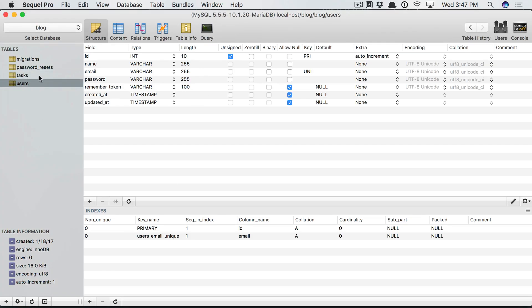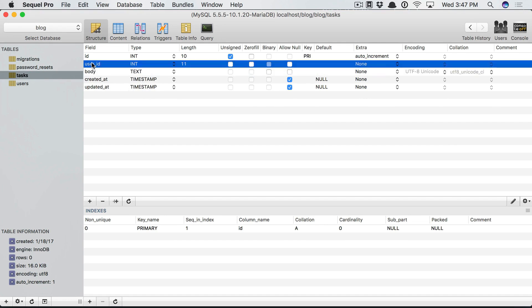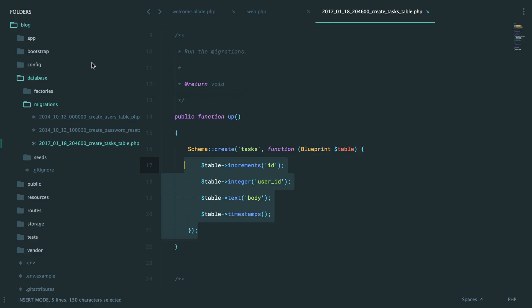And if we give it a refresh, there it is. So we have the body and, oh, whoops, the user ID.